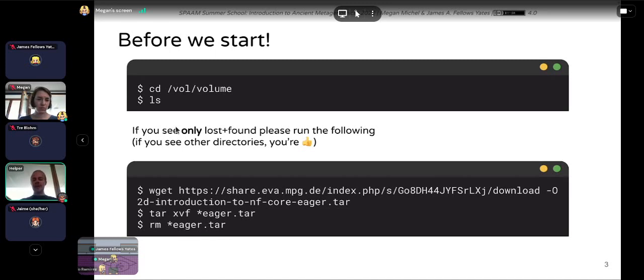Please at least start running the wget command. Otherwise, we'll start now with the rest of the presentation from Megan.